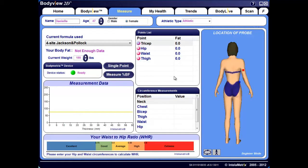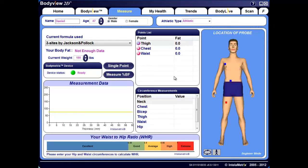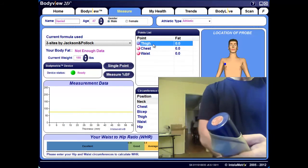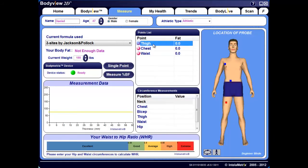Now that we've discussed formula selection and the differences between male and female formulas, let's begin measuring. After selecting your formula, apply a dime-sized amount of gel to the head of the BodyMetrics device as shown. Next, click and highlight the thigh site point. There are two option buttons to perform measuring: Single Point and Measure Percent BF. The Measure Percent BF button guides you straight through each site point and records the measurement in millimeters. However, it's recommended to use the Single Point button as this gives you more control over each site point, making it easy to override the automatic peak detection with the ultrasound signal if necessary.